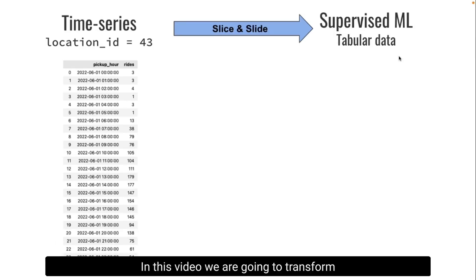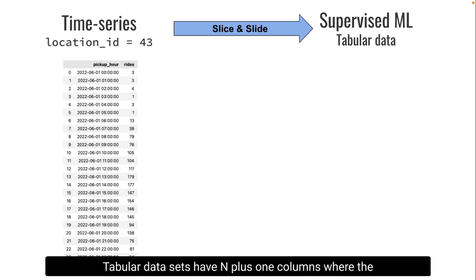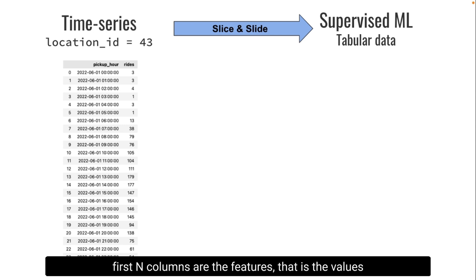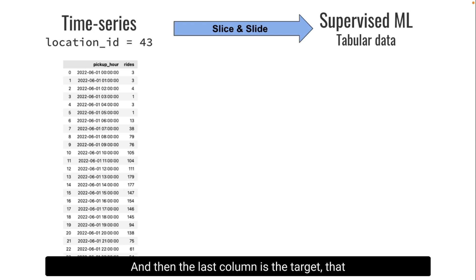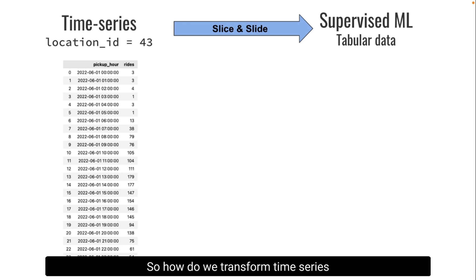In this video we are going to transform the time series data that we created in the previous video into tabular data that we can use to train machine learning models. Tabular data sets have n plus one columns where the first n columns are the features, the values that we can use as inputs for our model. And then the last column is the target, the number we want our model to predict.